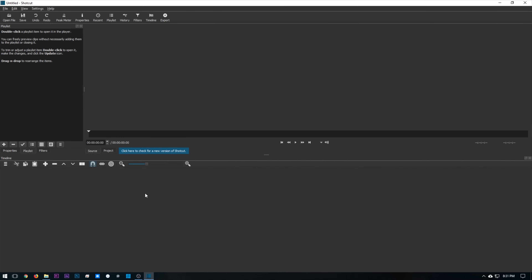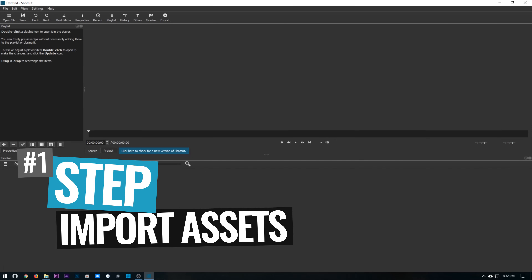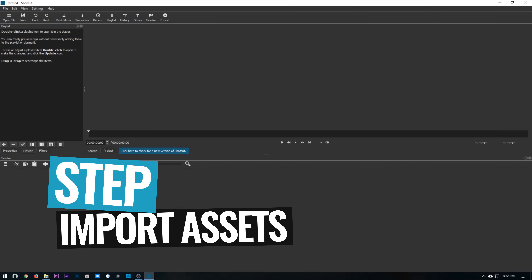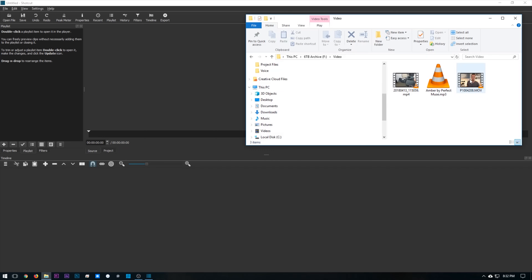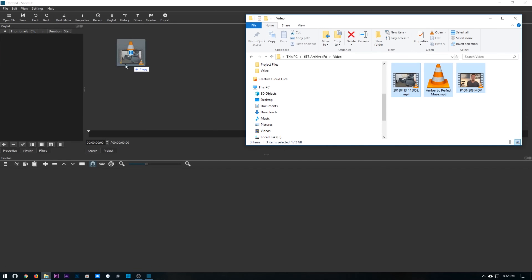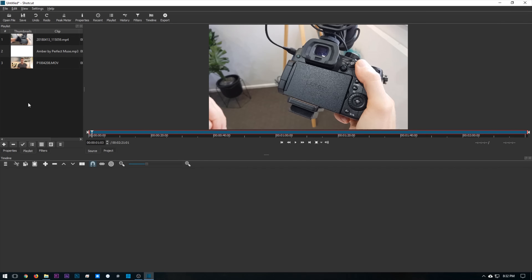Here we are in Shotcut. This is the first thing you'll see when you open it up. To start off with, you'll wanna bring in your video footage and all the video assets that you're going to be using in your editing project. So open up an Explorer window and we'll find the files that we wanna bring in. We'll select those three and drag them into our playlist window here. You can see now that we've got our three clips here inside our video project.